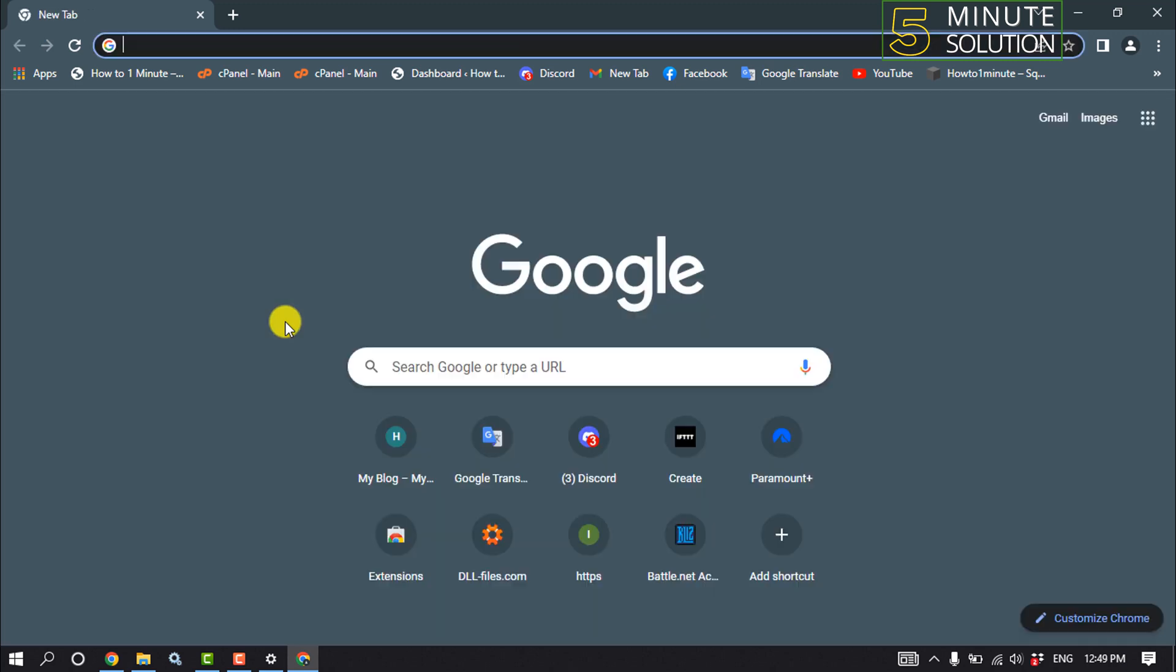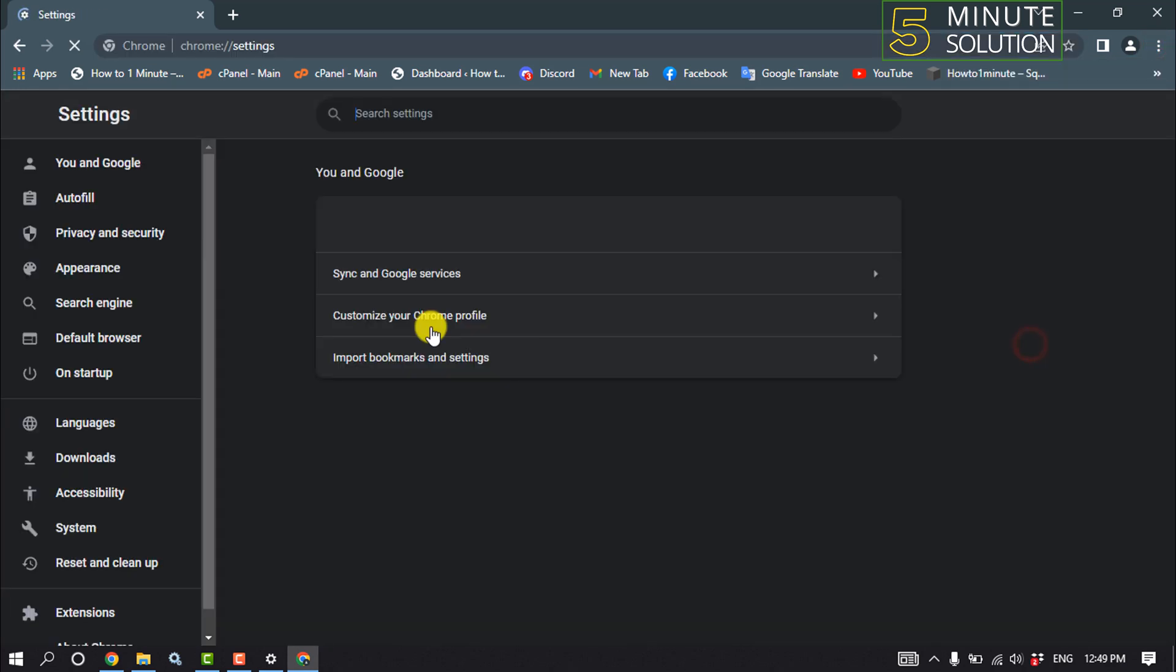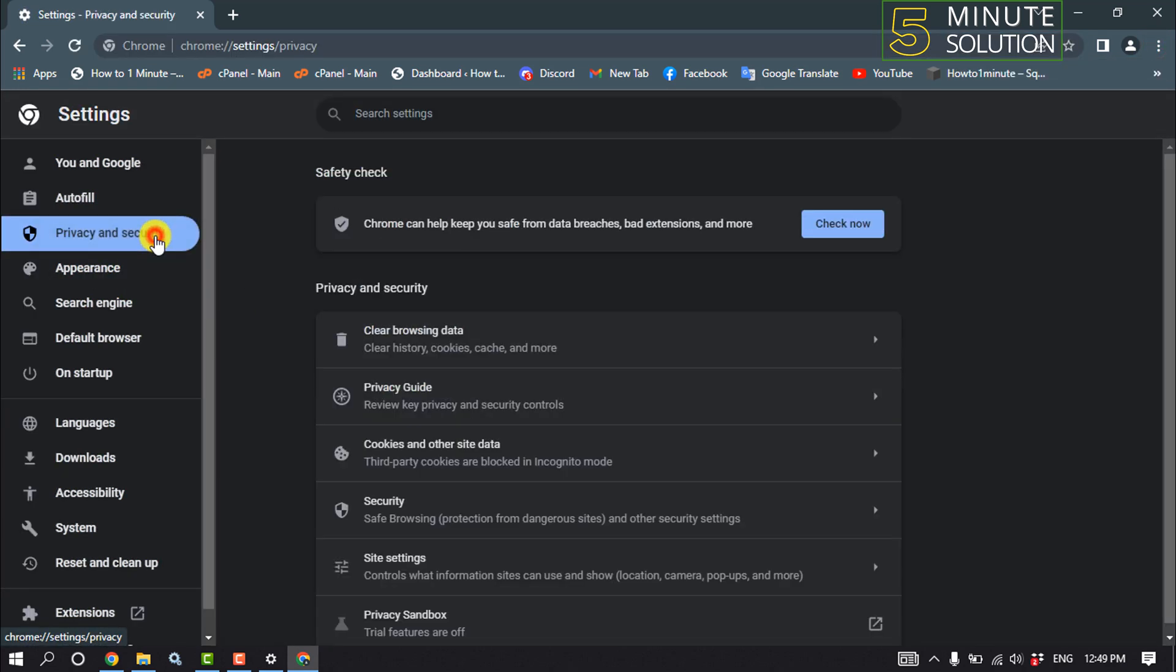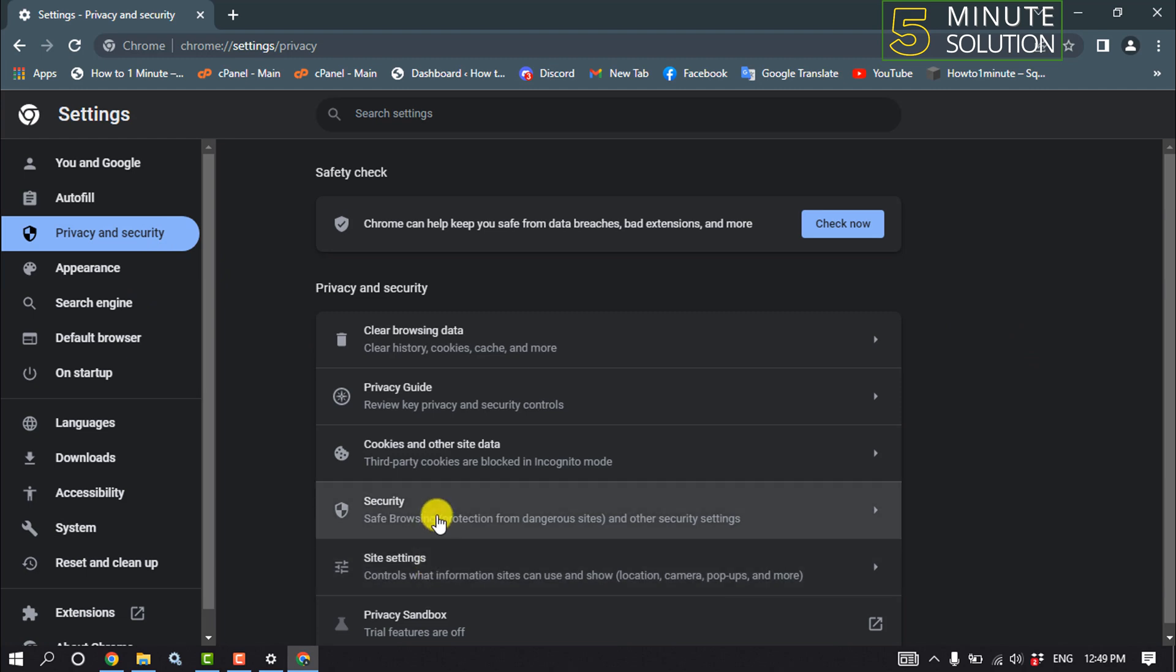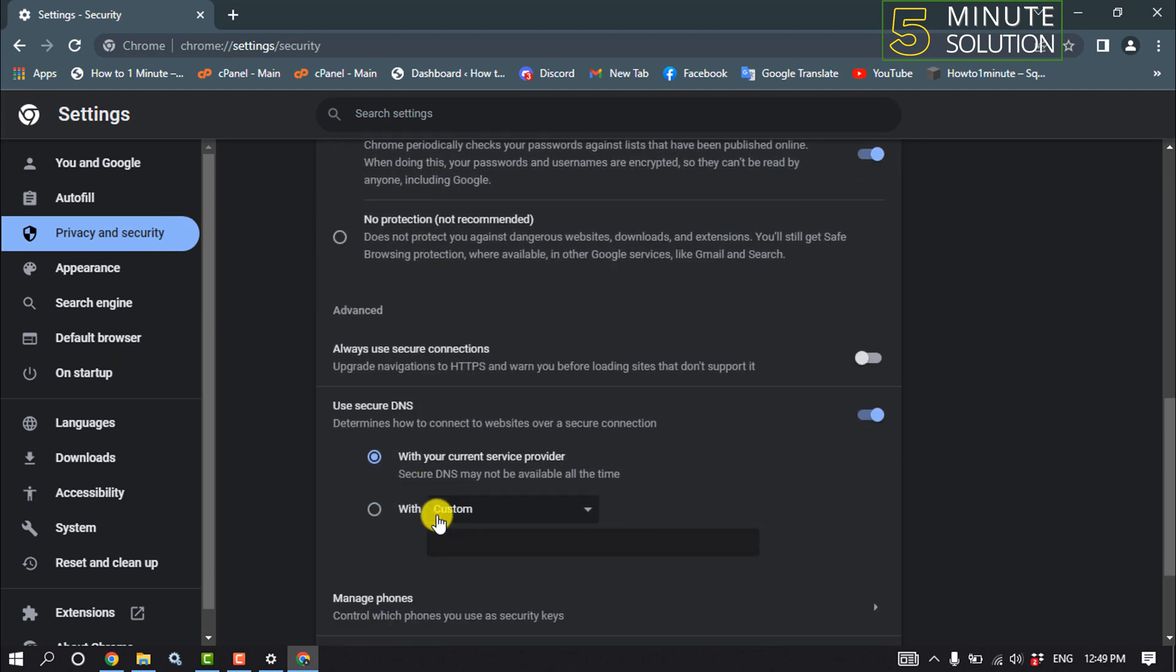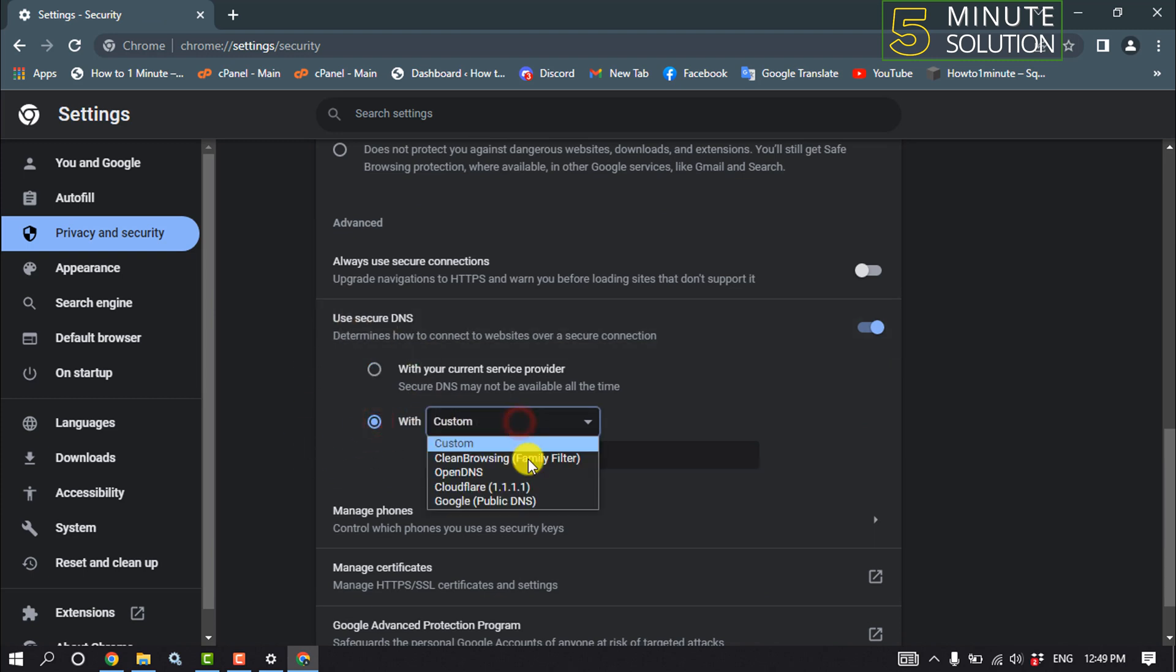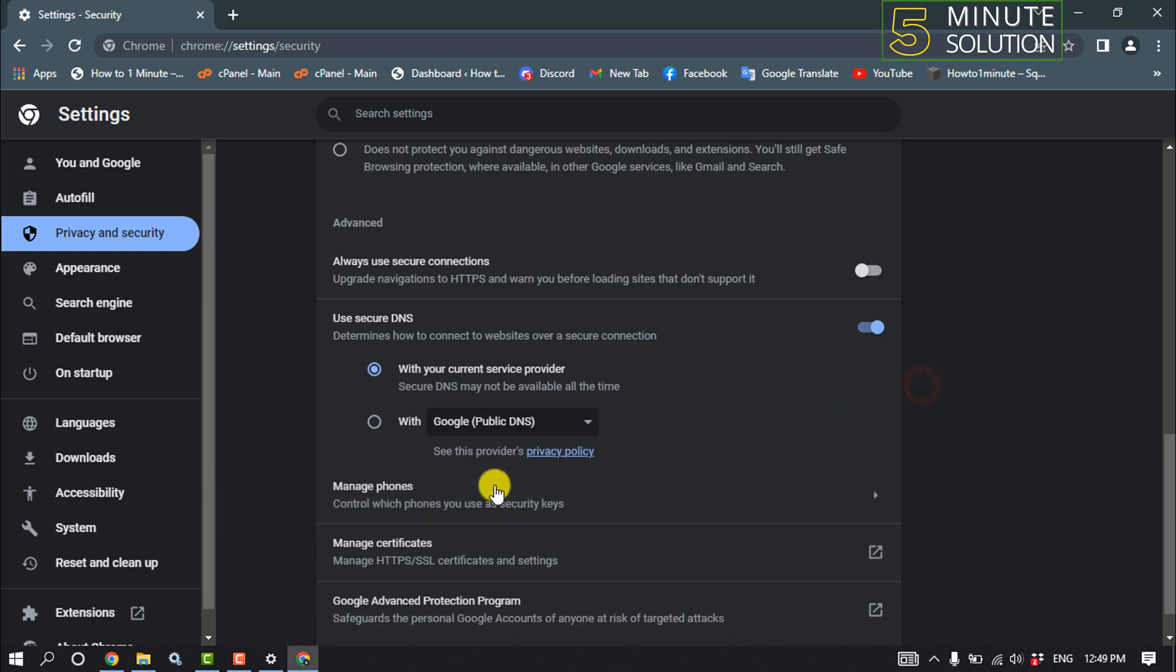And the last solution is we need to change our DNS. So click on these three dots, settings, privacy and security, click on security, scroll down, and here you'll find this DNS option. So you have to select with, click on custom, and select Google Public DNS. And now relaunch your browser and check the problem if fixed or not.